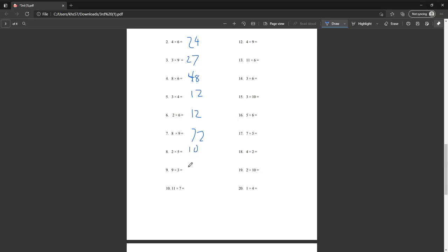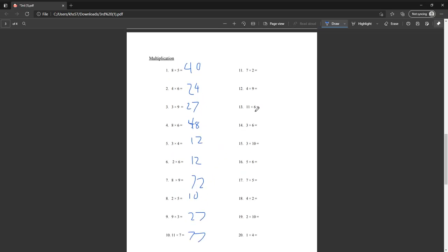Nine times three is twenty-seven. Eleven times seven is seventy-seven. Seven times two is fourteen. Four times nine is thirty-six. Eleven times six is sixty-six. Three times six is eighteen. Three times ten is thirty.